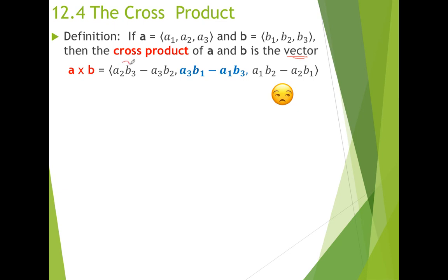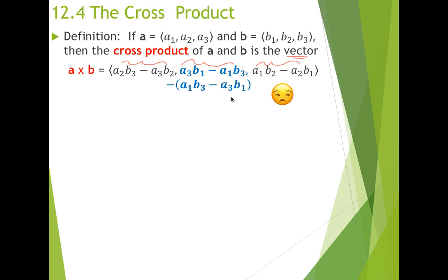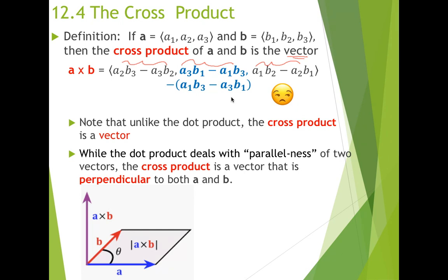You can see I have component one, component two, and component three. Each one of the components is a difference of some products. I'm going to do a little rewrite of that middle component — take a moment to convince yourself that I've written the same thing there. Unlike the dot product which is a scalar, a number, the cross product is a vector. While the dot product deals with parallelness — how parallel two vectors are to one another — the cross product is a vector that is perpendicular to both A and B.